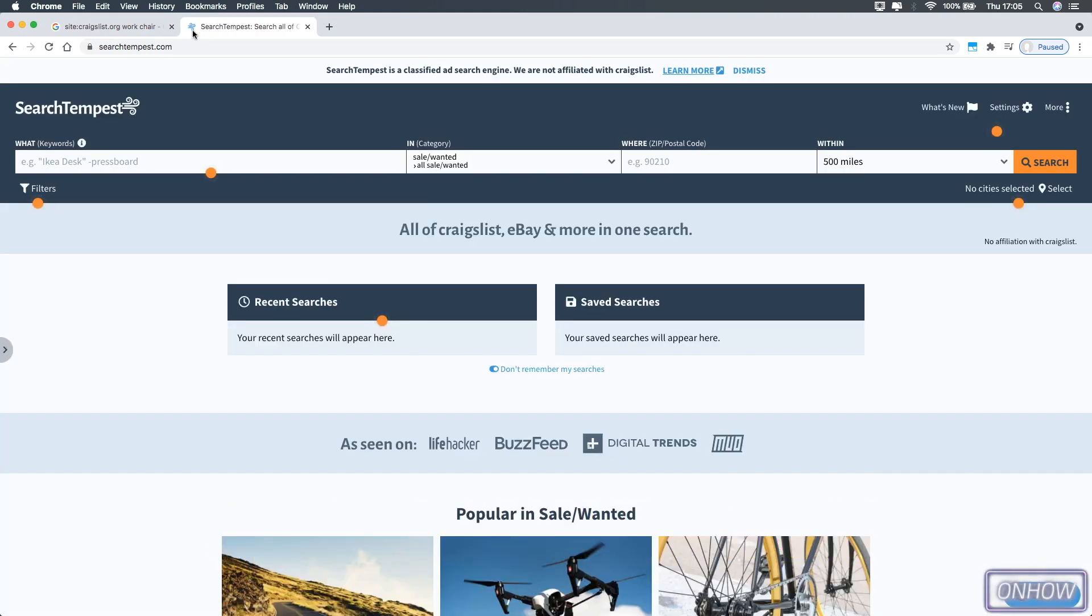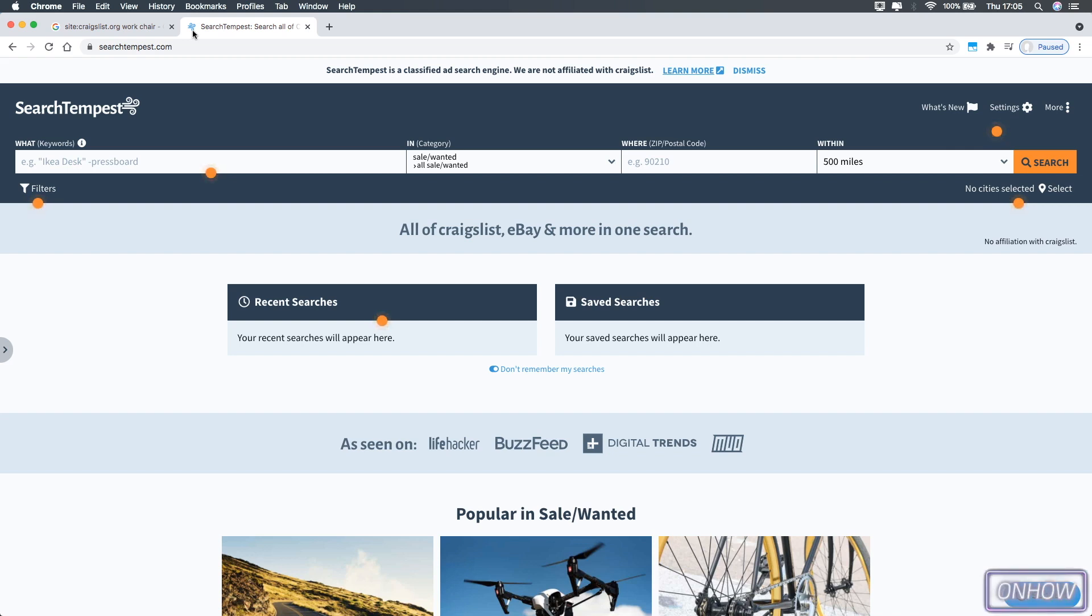And this is the website that I said it will also search on other alternatives like eBay and so on. So it's really easy, it doesn't require any tutorial or anything. Just type in the thing that you are searching for. In my case as I said, work chair.